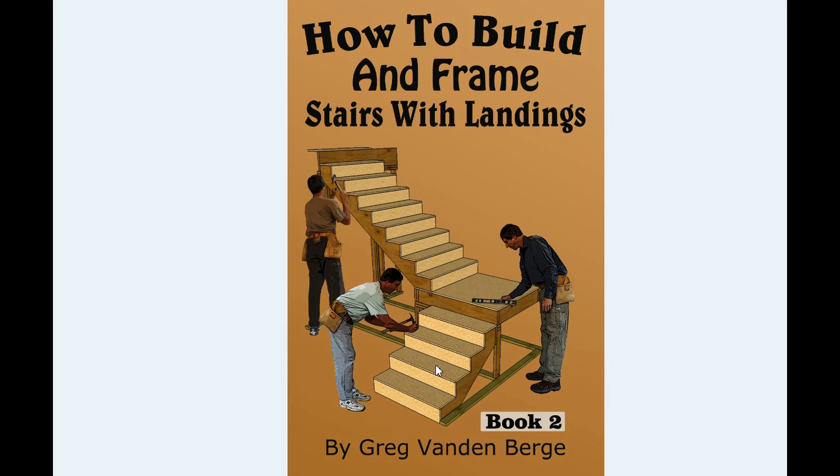So this would be covered in book one. This book provides you with information on how to deal with the landings, how to figure their height, and how to deal with these stairways as they intersect each other.